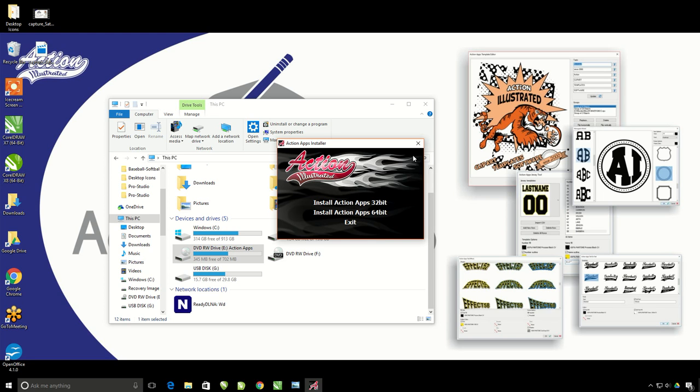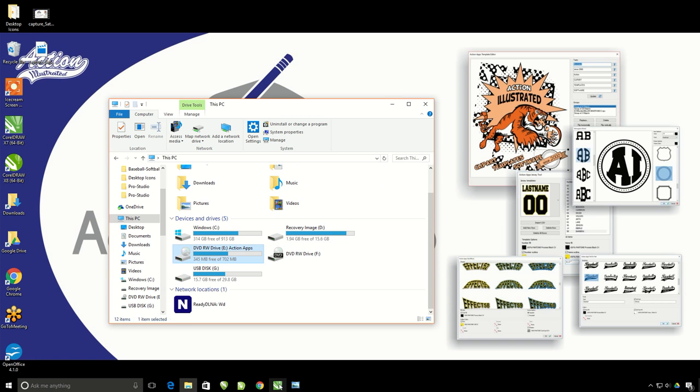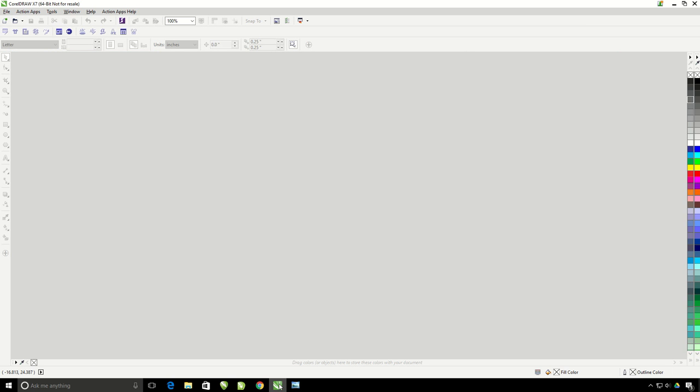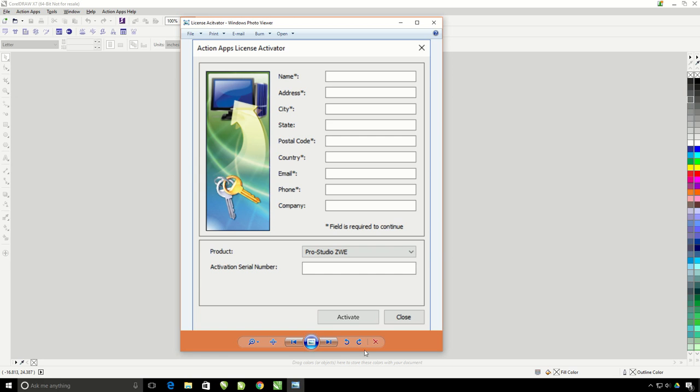Once you have that installed, go ahead and open up CorelDRAW. An activation window will automatically pop up in the center.